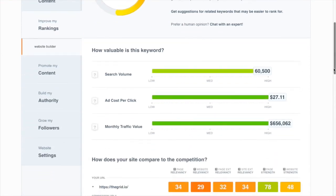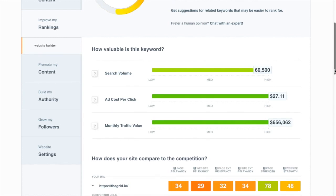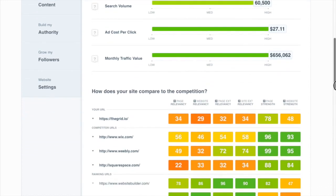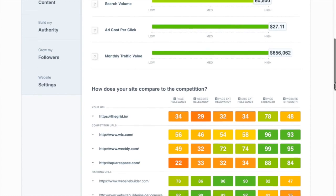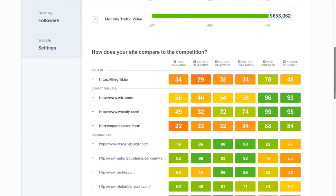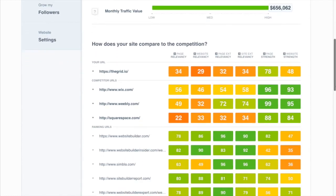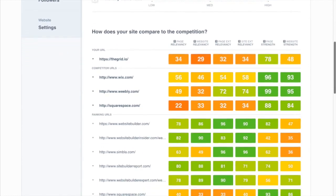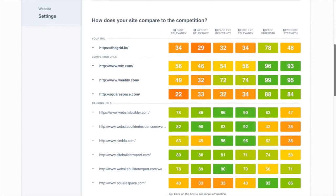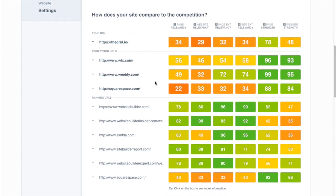Because obviously a lot of people who are searching for website builder are going to end up converting to purchasing a website builder. So this is a keyword a lot of people want to rank for. When we look at the competitive analysis table, we see a really interesting pattern. What you'll notice here is the big brands, the guys that you would expect to be ranking, including The Grid.